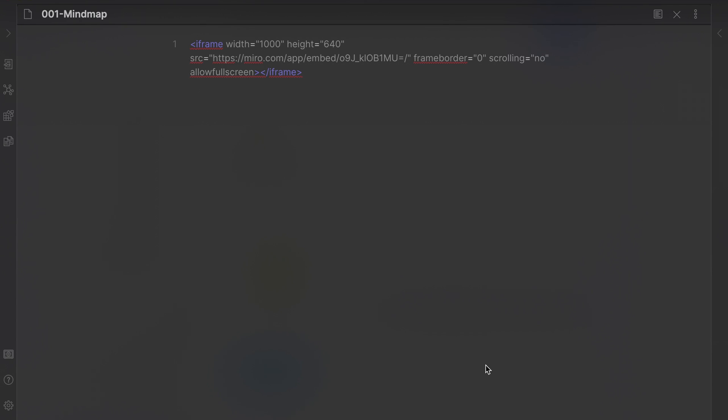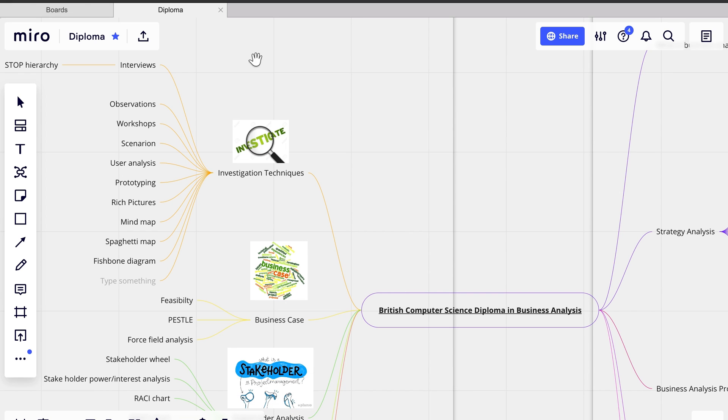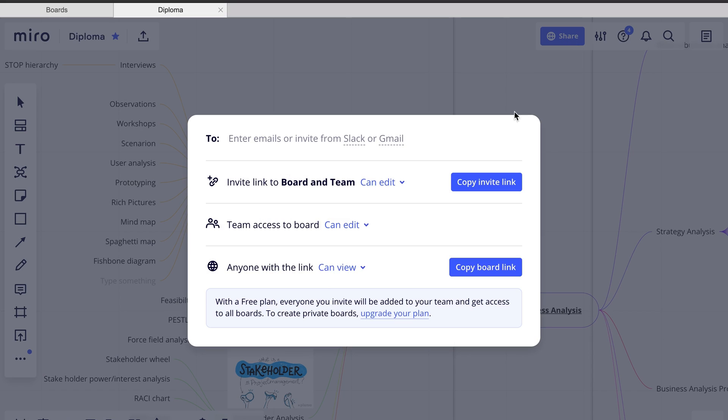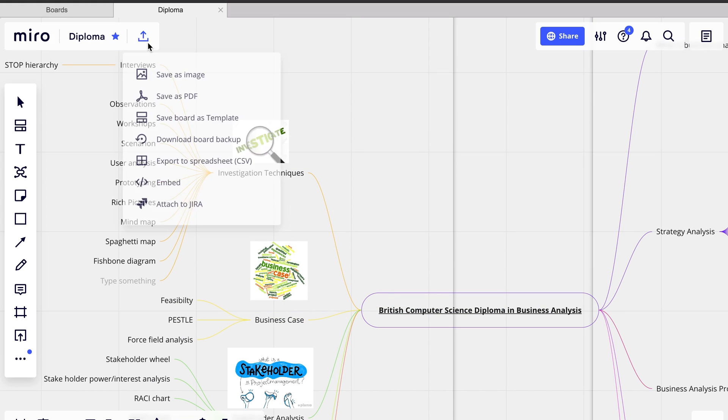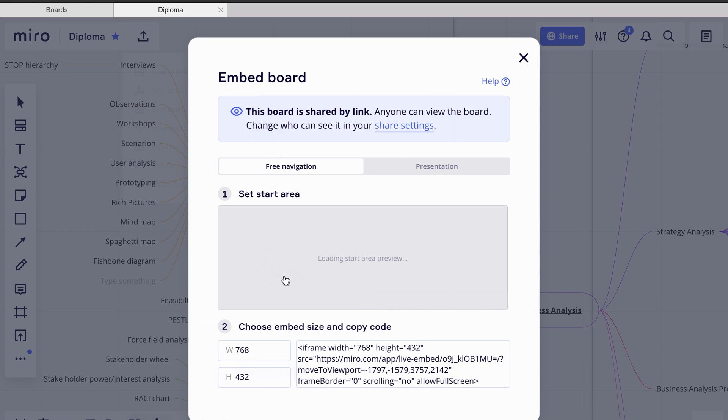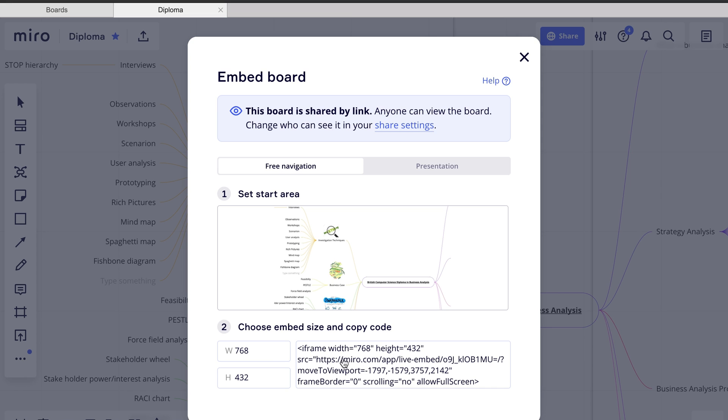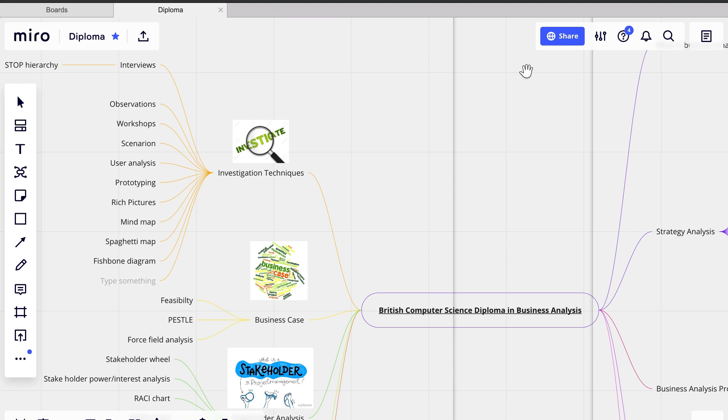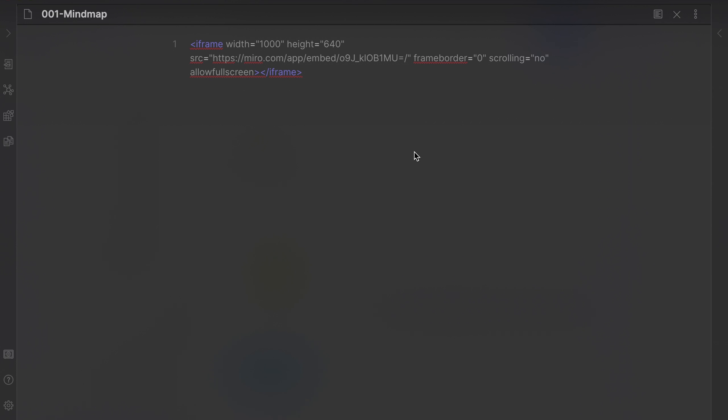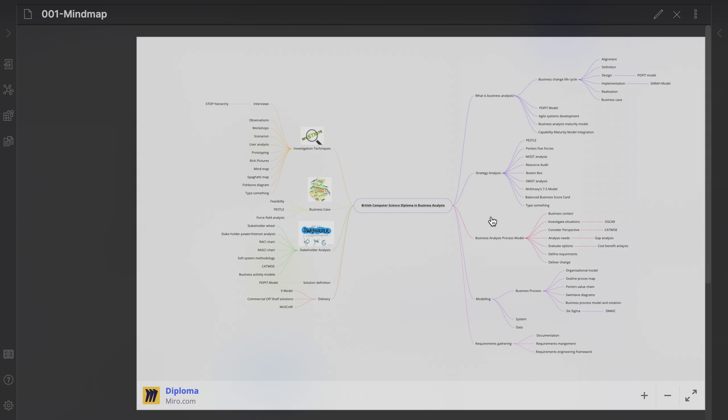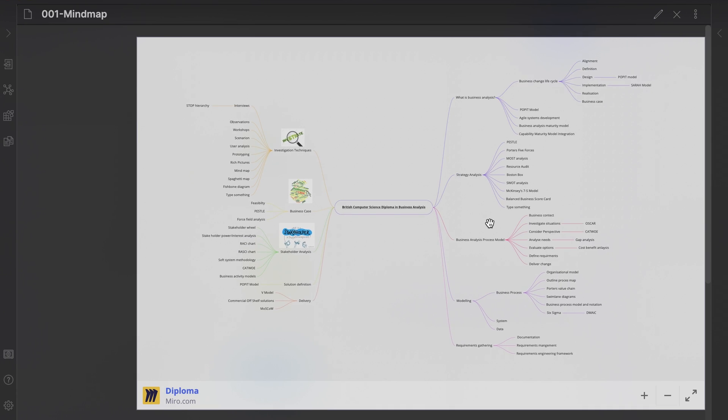Once you have created your mind map, you can embed the mind map into Obsidian via iFrames. The Miro board needs to be set to a public view to make it accessible in Obsidian. You need to get the code from the Miro board embed option and copy it into your Obsidian note. Once copied, it can be displayed in the preview mode of your note.